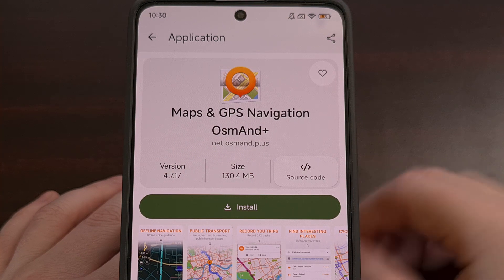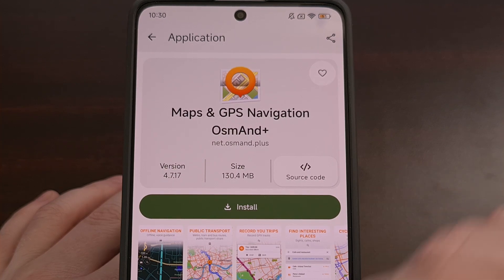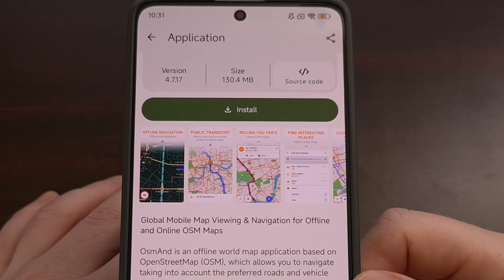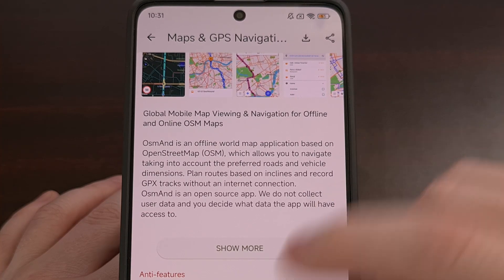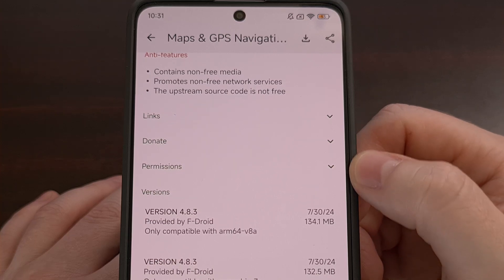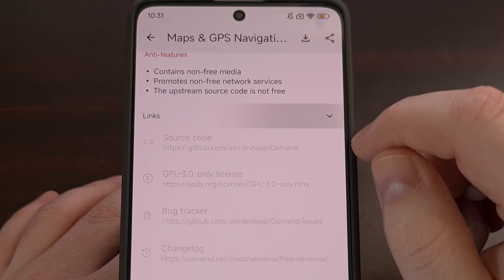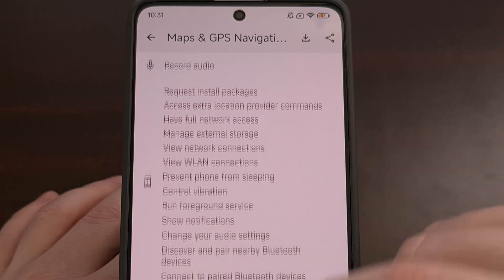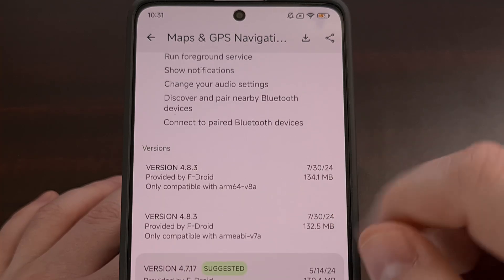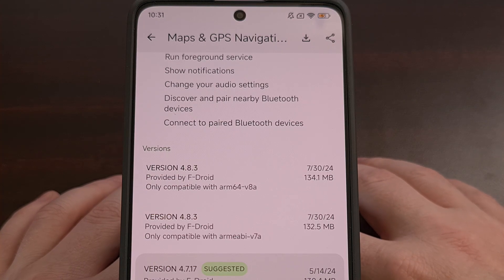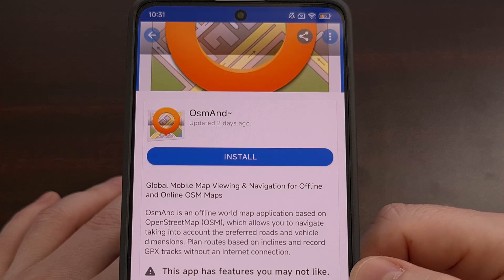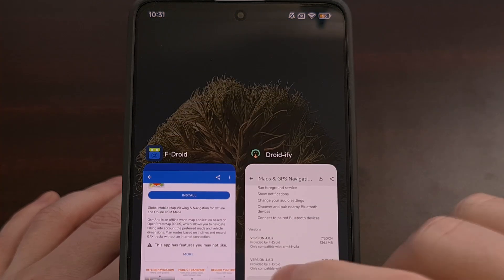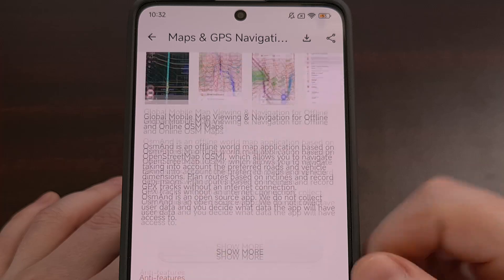We're able to manually install or update from the app page. You can see there's a nice gallery here to view images, along with the app description. There are drop-down menus that reveal links, sometimes a donate page, and the permissions required for the application. At the bottom, we also have access to older versions of the application. Functionally, these are all visible within the FDroid app page as well, but many would say the design of Droidify just looks much better.